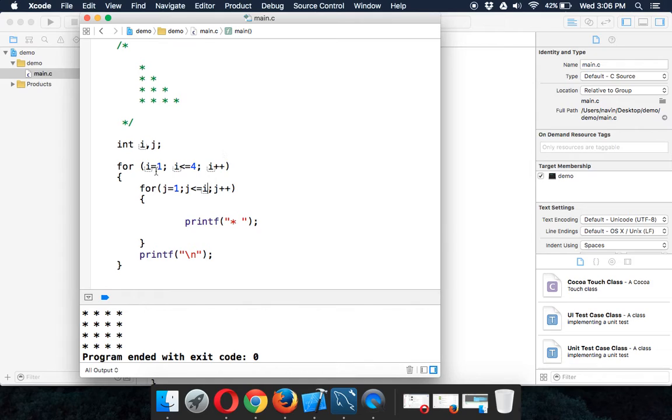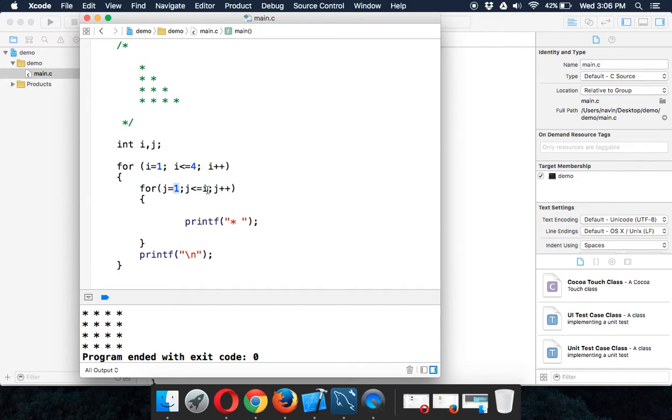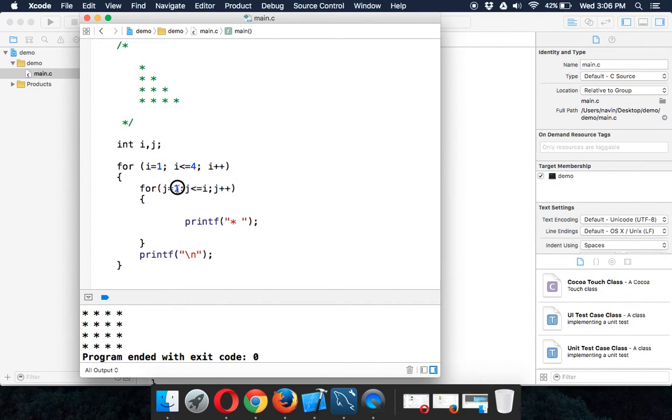Whenever your i value is one, which is for the first row, your j will start with one and end at one. When i increments to two, j will start with one and end at two, so it will print two stars.